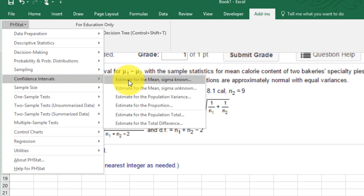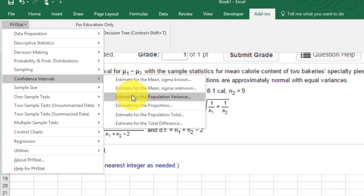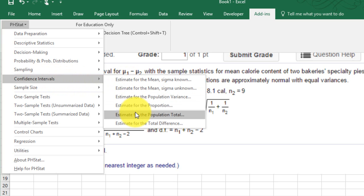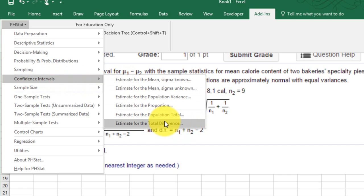we've got mean, mean, population variance, population variance, population total, total difference. That's not the mean difference. That's not going to help us.